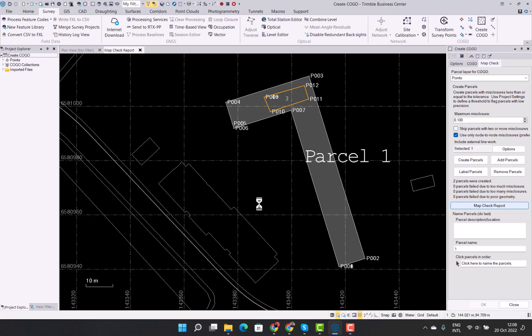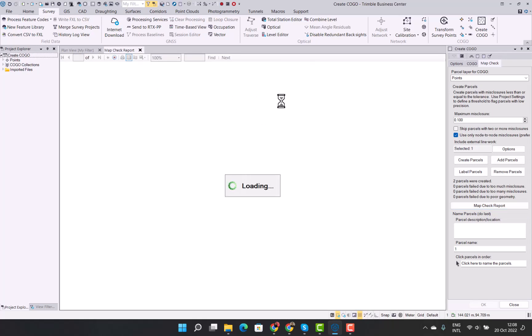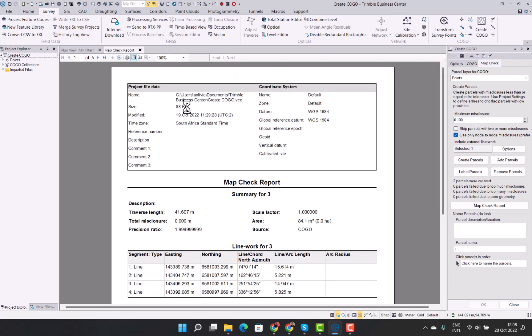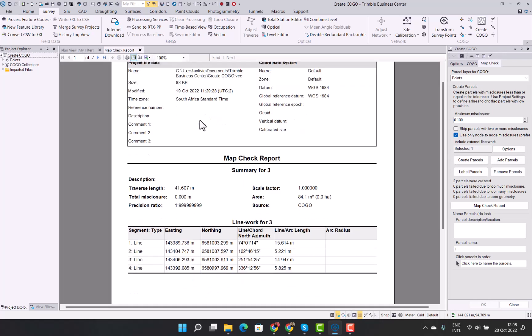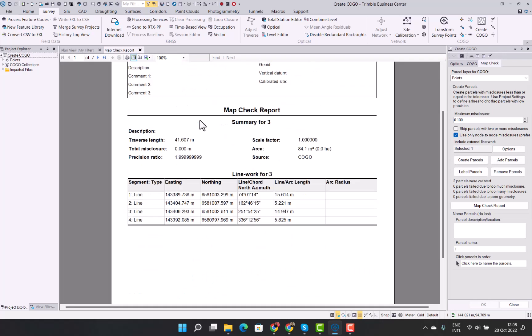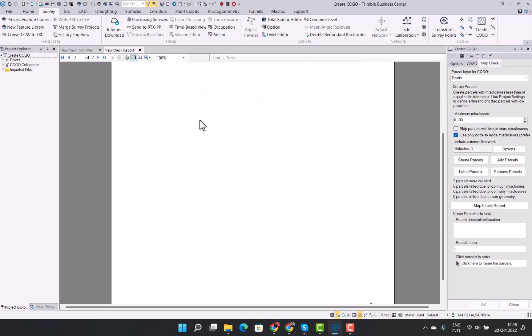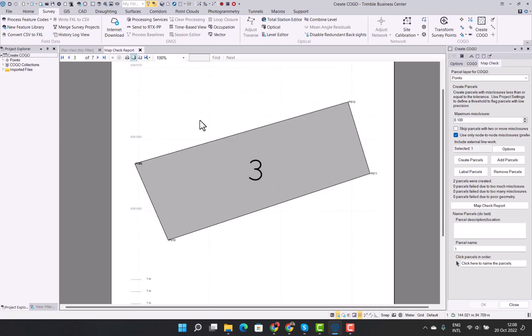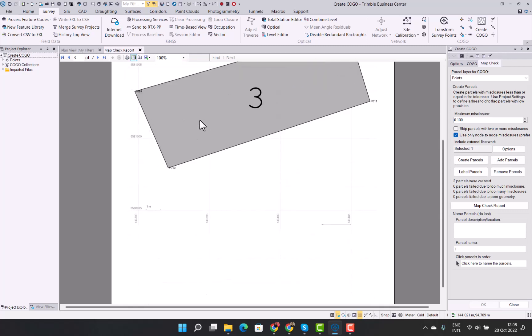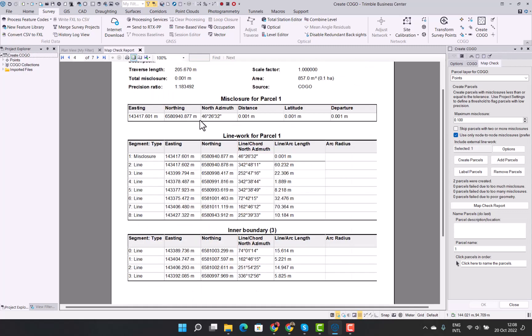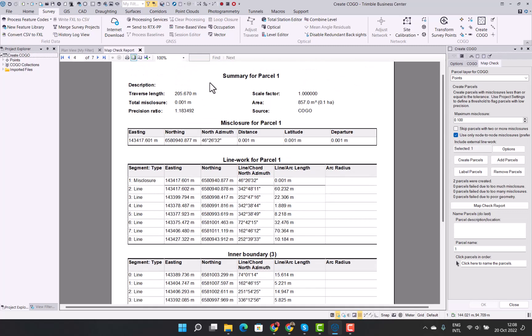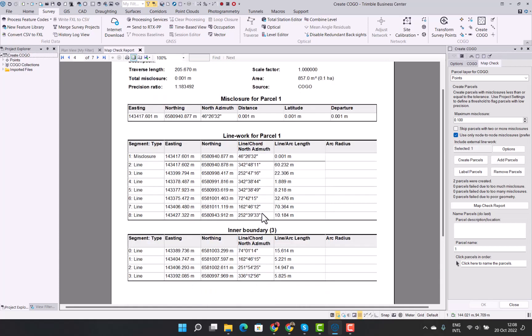So this is a nice little functionality where you want to exclude the inner parcel from the outer boundary one and have individual measurements. So as you can see we go there, that shows you the small inner parcel. And then when you go to the outer one, you will see it shows you the line work for the outer one as well as the inner parcel.